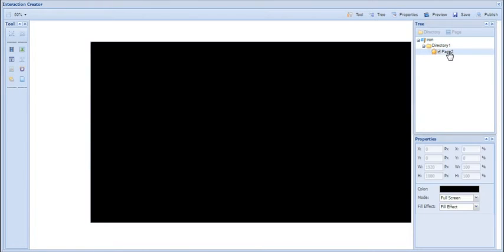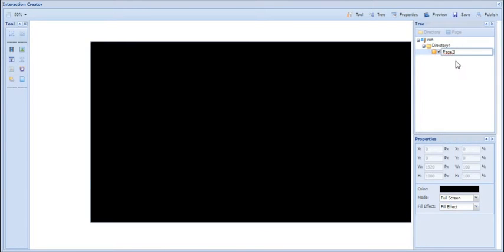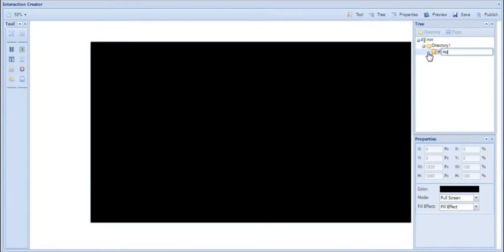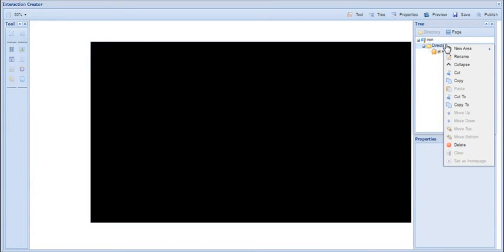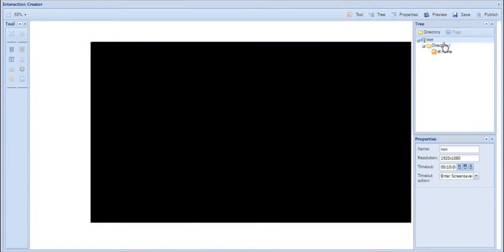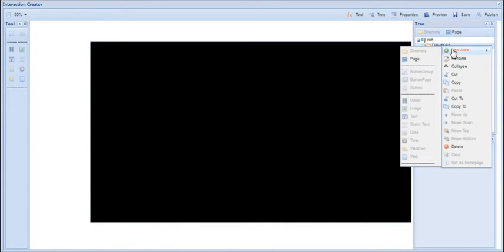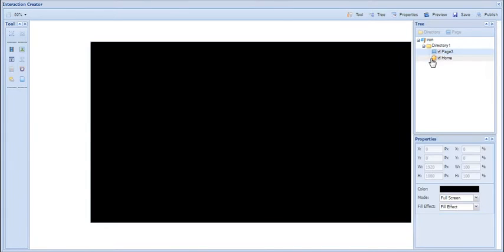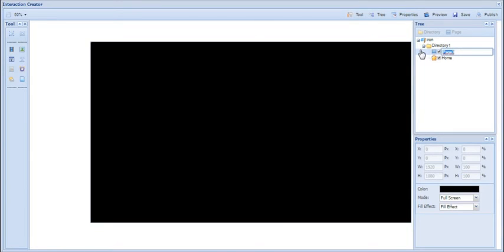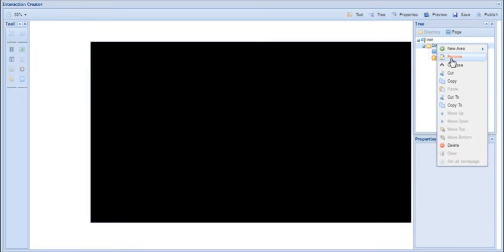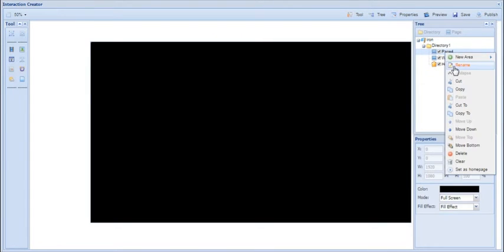The next thing I'm going to do is rename my home page to 'home' — to do that you just right-click and then click Rename. I'm also going to create some other pages to start putting together the structure of my touch playlist. To do this, right-click on the directory, hover over New Area, then click on Page, and then to rename, right-click then click Rename. I'm going to call this one 'website'. I'm going to do the same thing again — new page — and I'm going to call this one 'gallery one'.